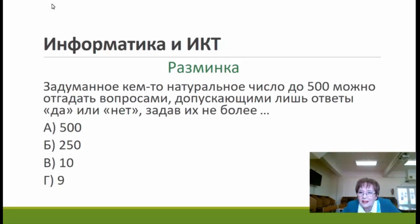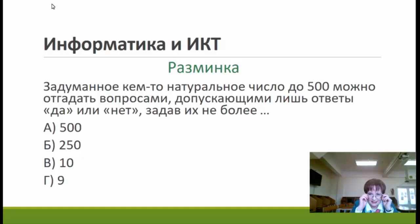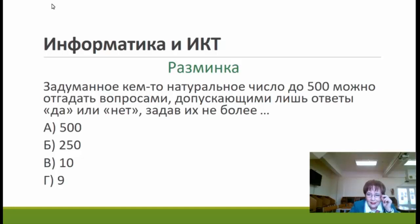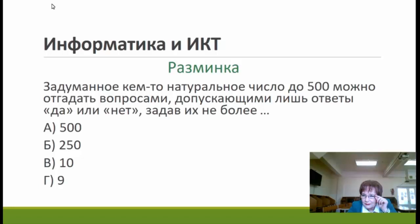Молодцы, Молодёжненская школа, умницы. Следующая — Краснофлотская, 27-я.